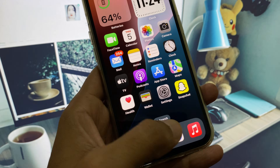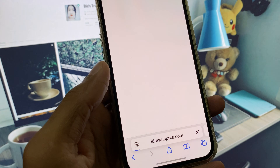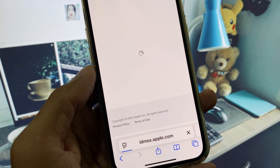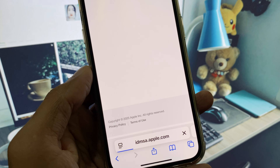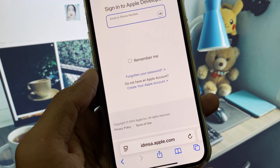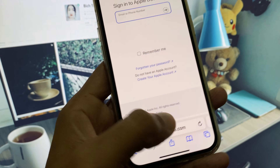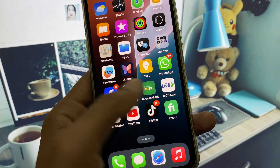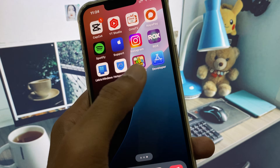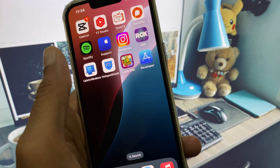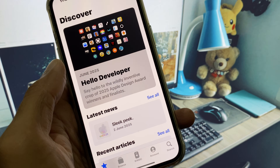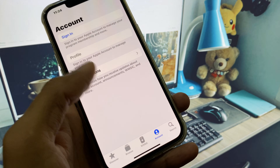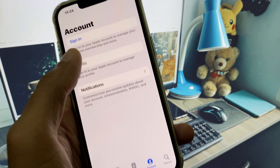After this, go back and open Safari again. Check that the Apple Developer page is now working fine. If it is still not working, install the Apple Developer app — you can easily use it without any error and create or log in to your account there.